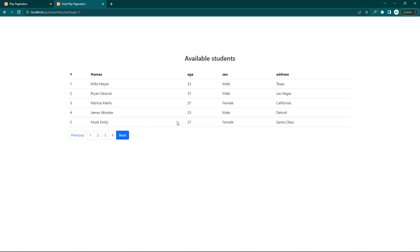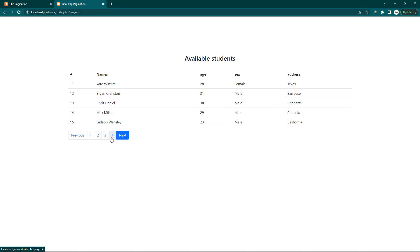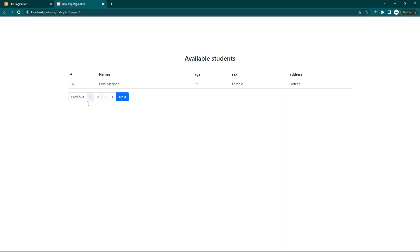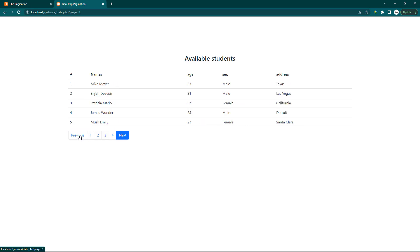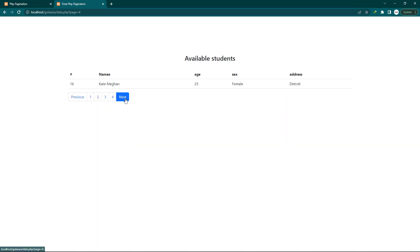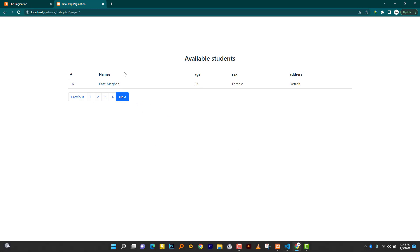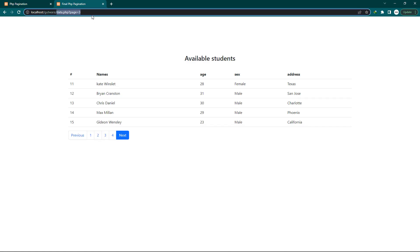Before we continue I have to show you a quick demo of what you are going to achieve. You can see I have my list of records from the database — names, age, sex, and address. When I navigate the pagination you can see it works fine. You can press Previous again and again, and when you reach page one there is no further Previous. The same works for Next — when there is no other page available it will not go to an empty page.